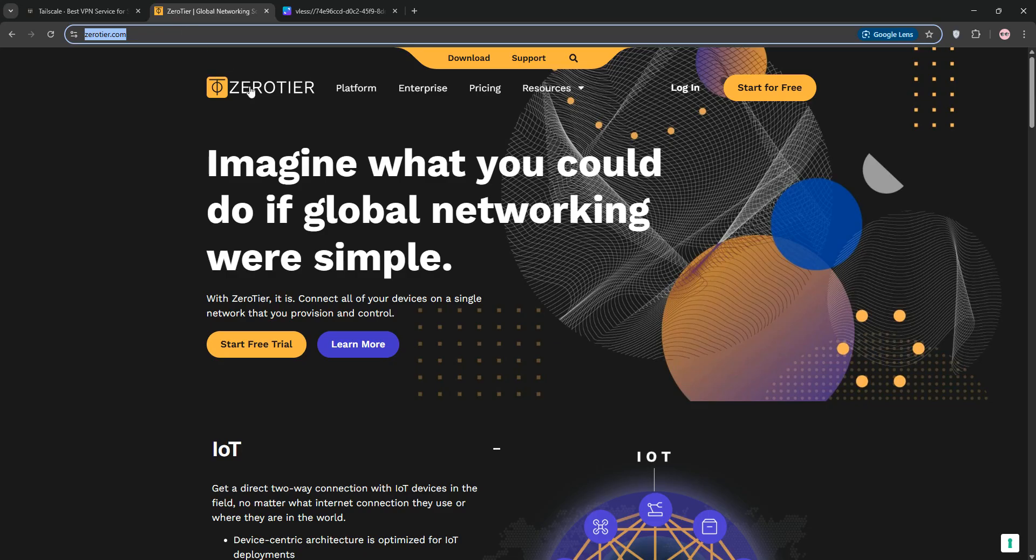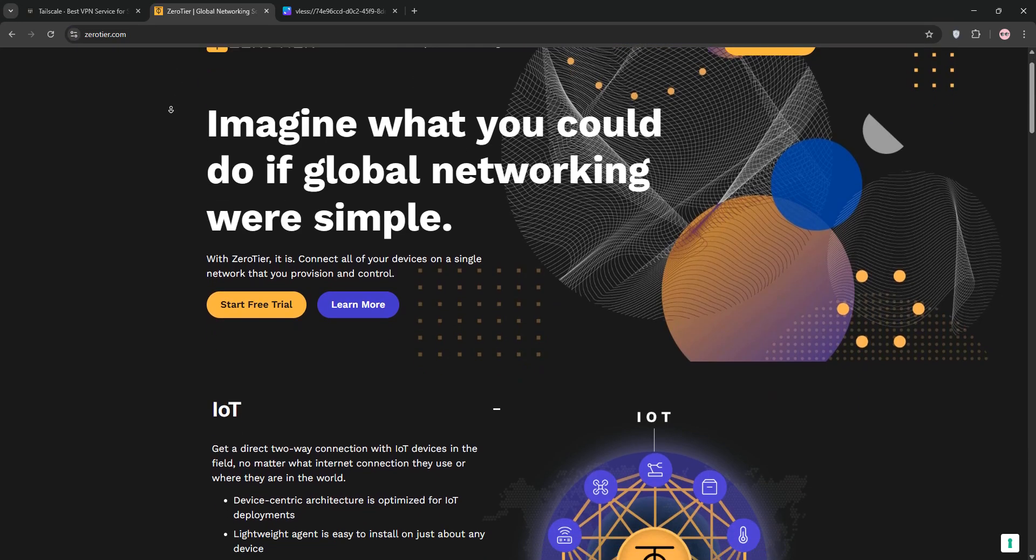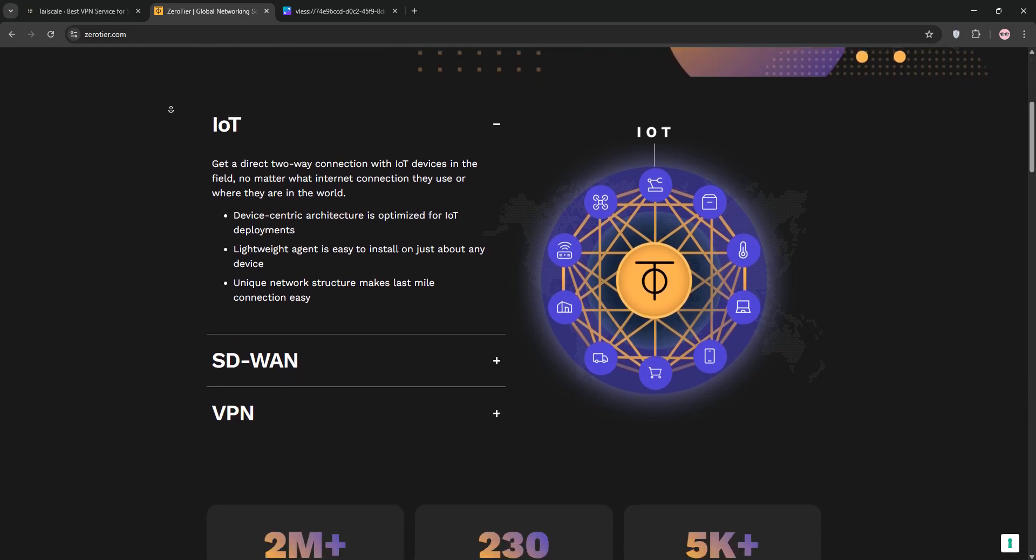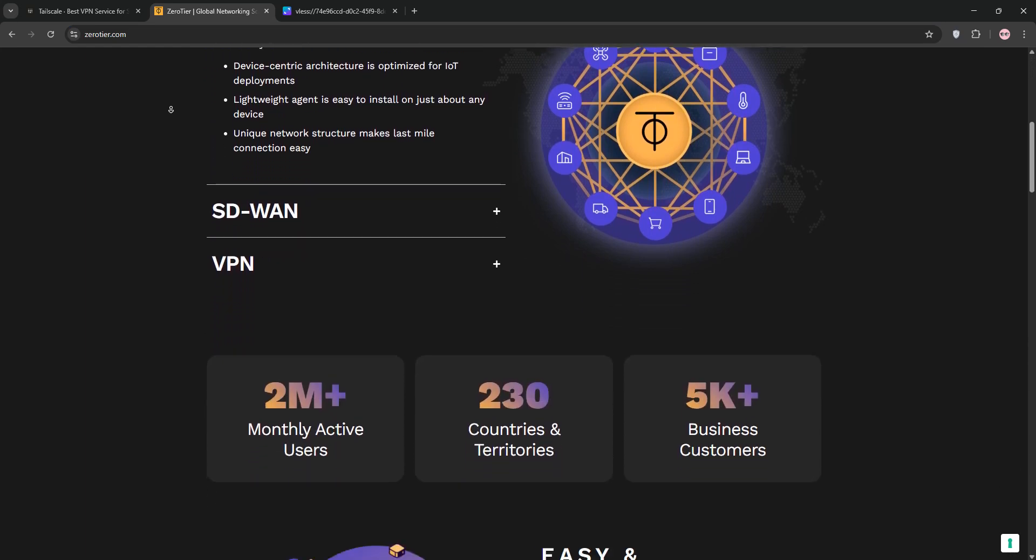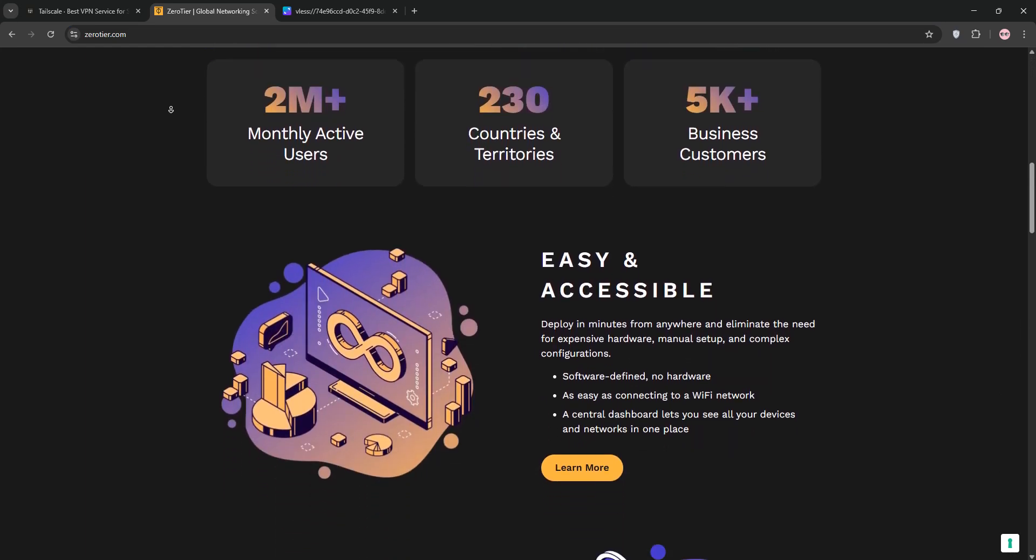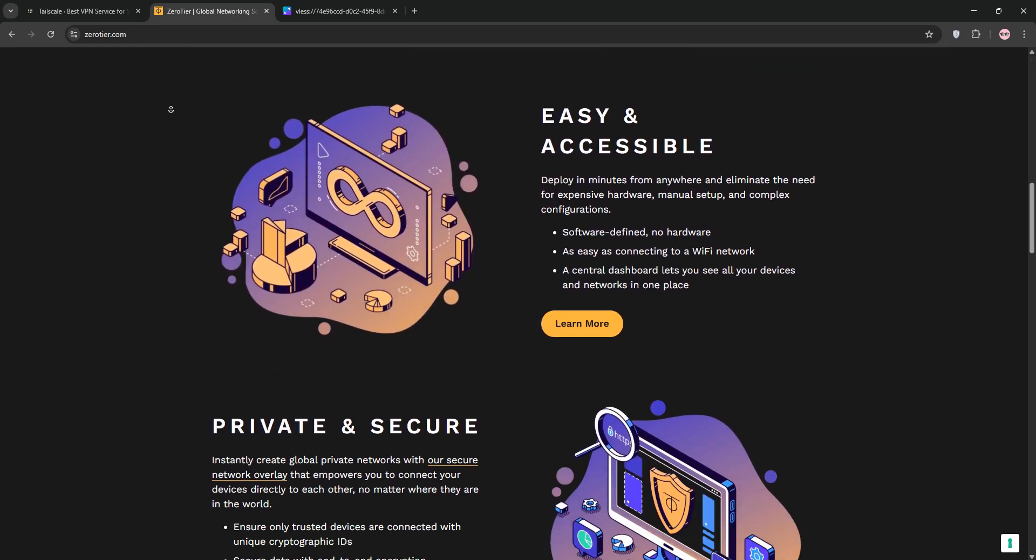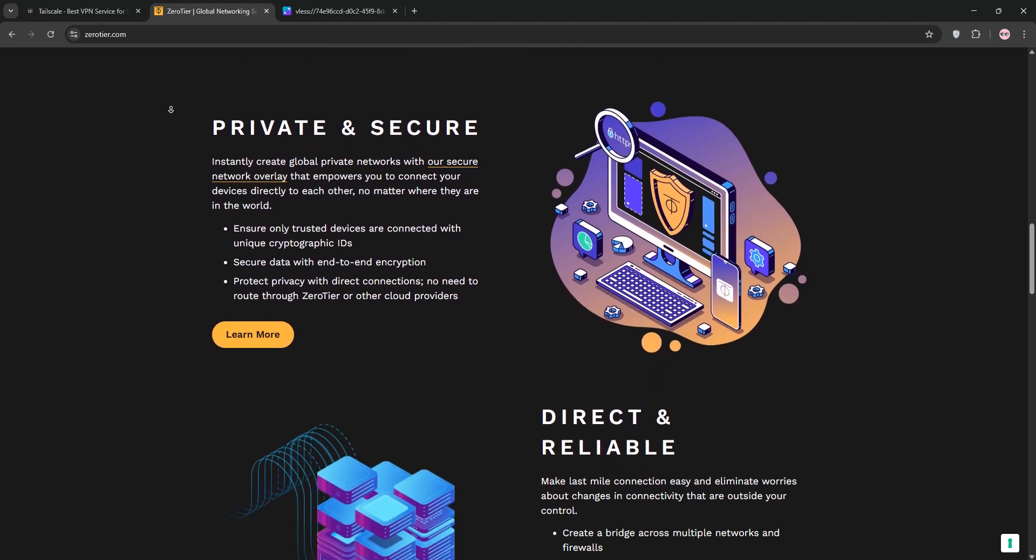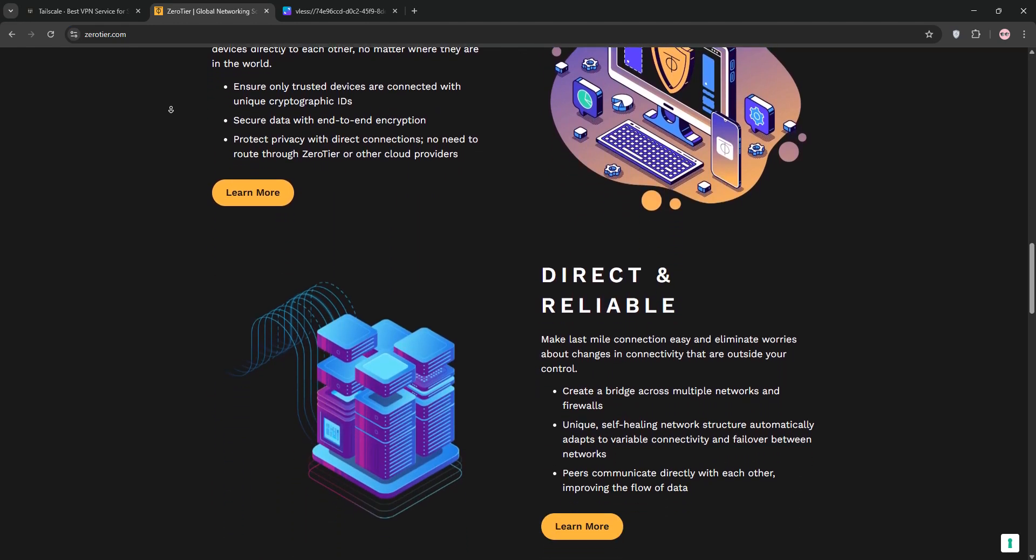Next, we have ZeroTier. This is a software-defined networking platform that creates a virtual LAN using its own custom protocol. It's highly flexible, letting you connect devices like servers, IoT gadgets, or VMs across complex networks.